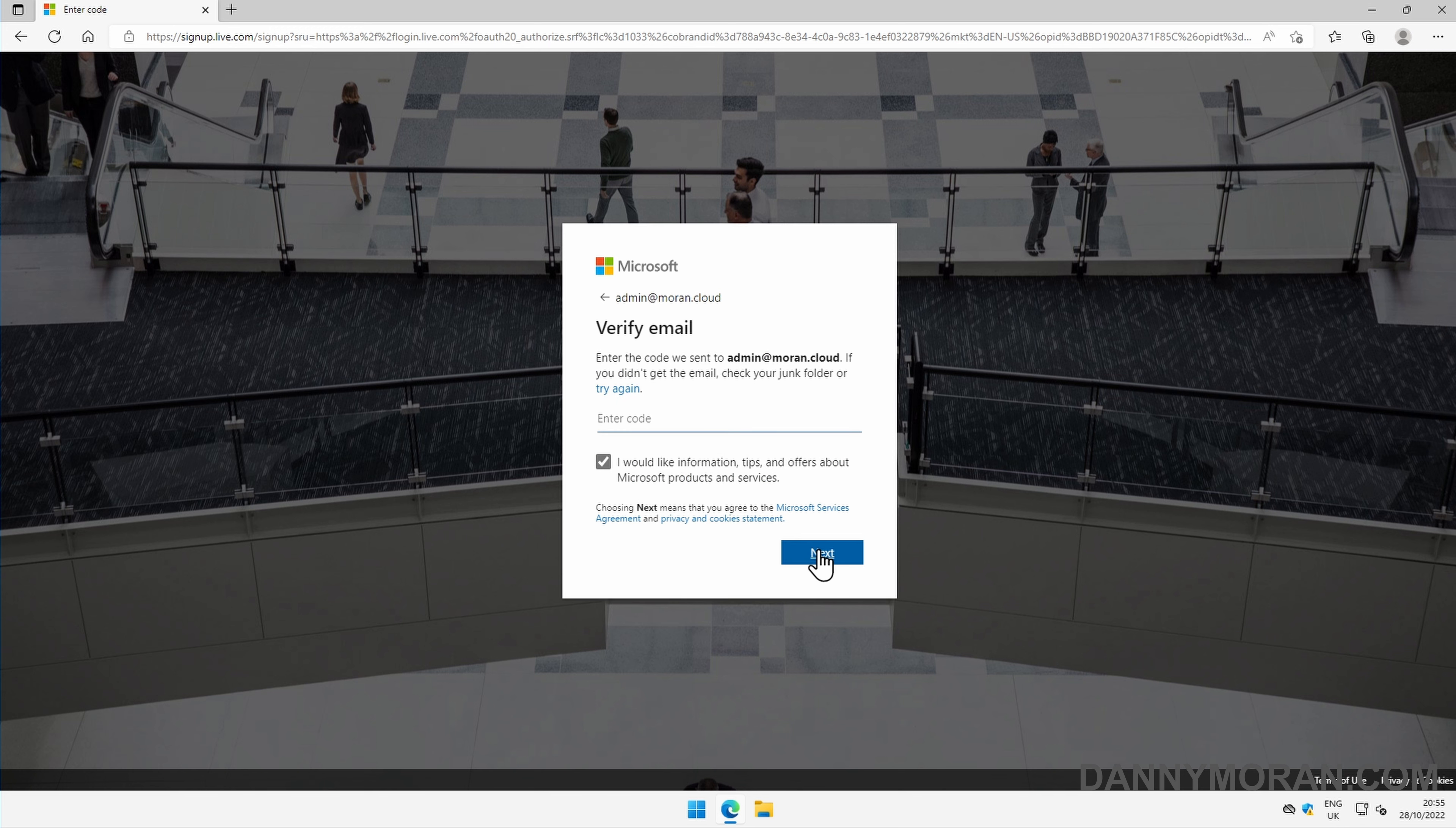It will then send you an email with a confirmation code. Just enter the code and then press next.